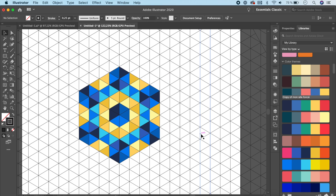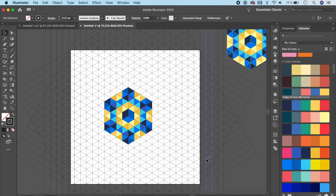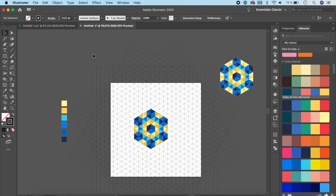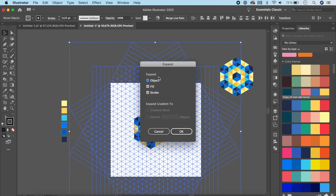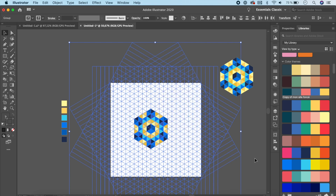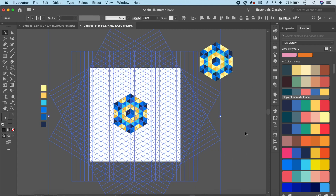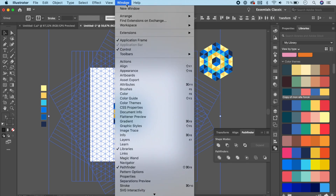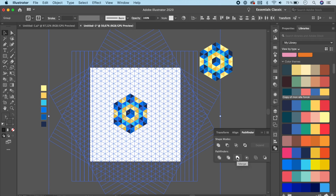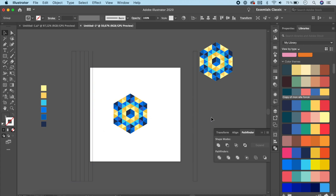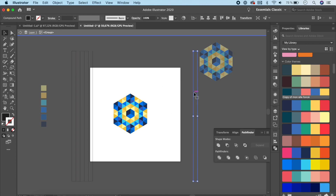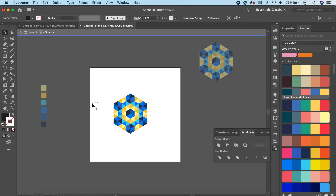Our pattern is ready, but we need to get rid of the isometric grid. If we use this directly in the pattern making tool, the grid will also be included and we don't want that. Click and select the isometric grid with the pattern, go to Object > Expand, select Object, Fill, and Stroke — all three — and click OK. Nothing visibly changes, but that's okay. Next, click on Pathfinder (found under Window > Pathfinder) and click on Merge. Double-click to enter isolation mode and delete any remaining unwanted elements.